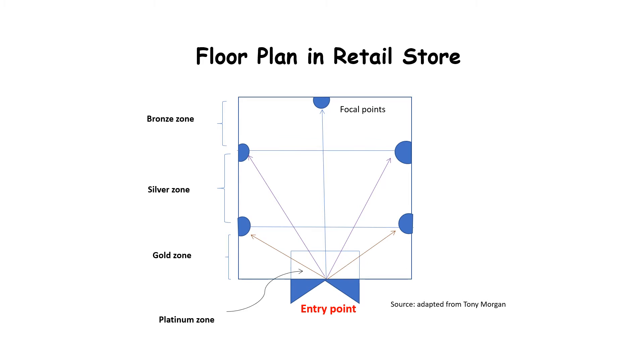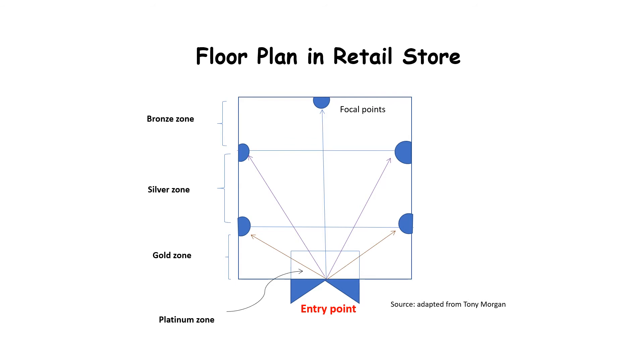Therefore, the area in the platinum zone or the gold zone are much higher priced than the silver or bronze zone. So you can say that the least expensive area is the bronze zone, then comes the silver zone, then comes the gold zone, and lastly the platinum zone. Also, sometimes the focal point of a store is also priced higher because this is a main center of attraction for the customer.